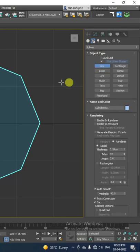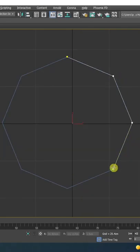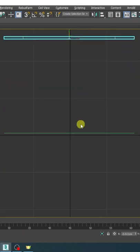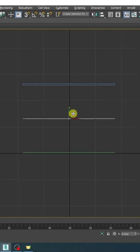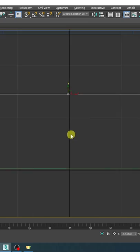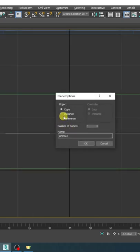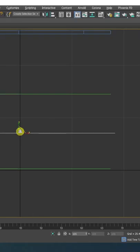Then pick the line tool and make a boundary. Now make two copies of the boundary. Scale up the middle line.